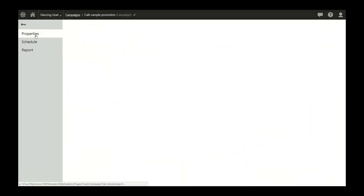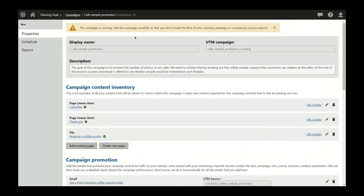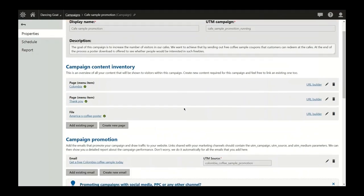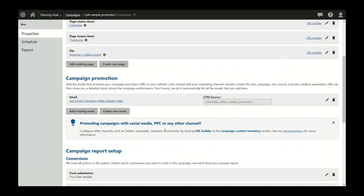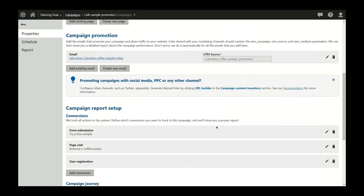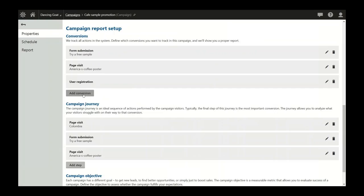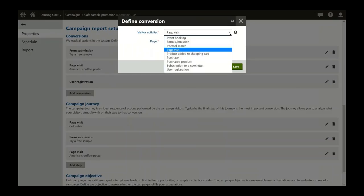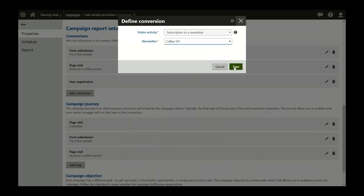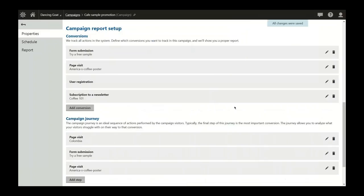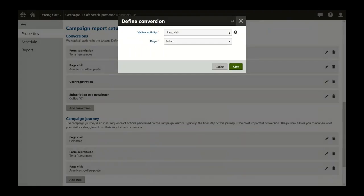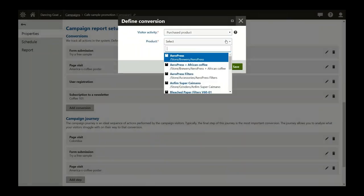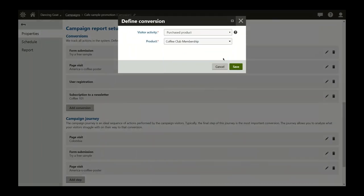As you may know from version 9, you can add campaign properties, add content, and add emails to promote your campaign. But the important part is the section called Campaign Report Setup. Let's say you want to add a conversion — you simply click the button and select from one of eight out-of-the-box supported conversions. Let's go with subscription to newsletter and select the newsletter — the conversion is added to my campaign. Similarly, I can add any conversion I want, for example a purchase, which is also out-of-the-box supported functionality connected to our e-commerce.